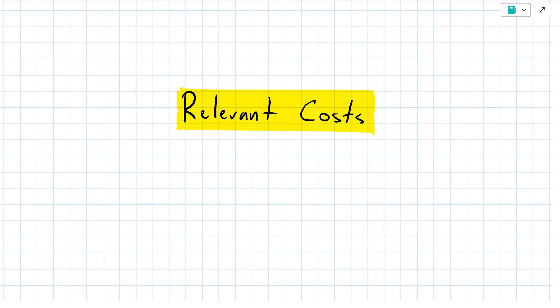Hello, performance management students. Let's talk about relevant costing and how we can identify if costs are relevant to a particular decision.